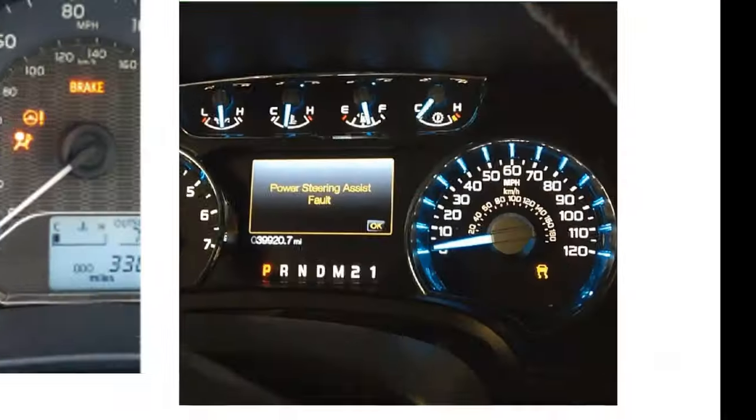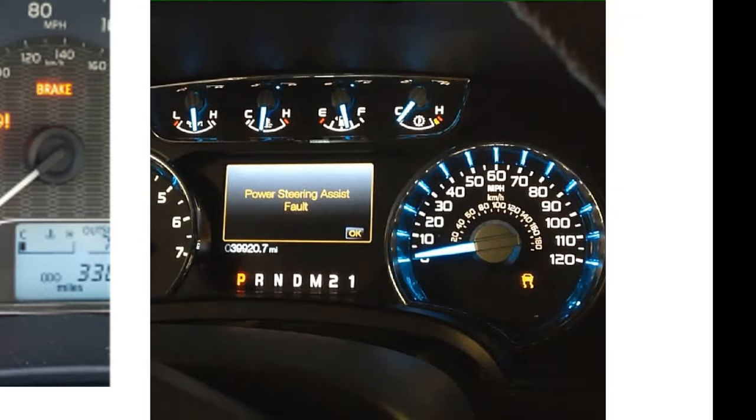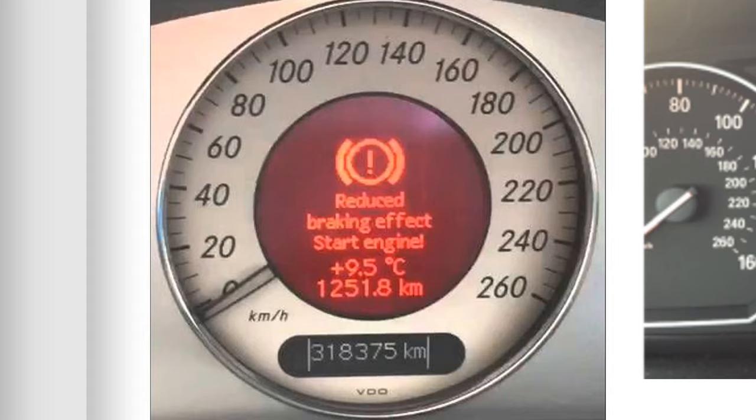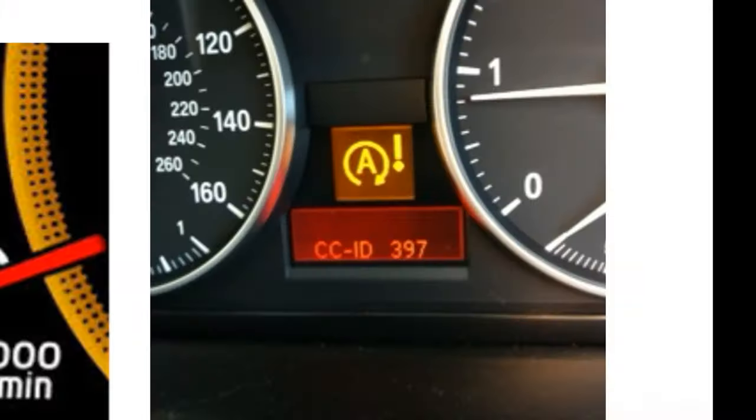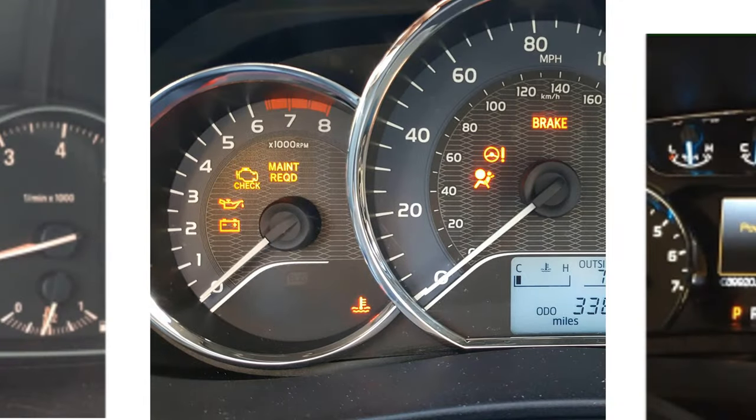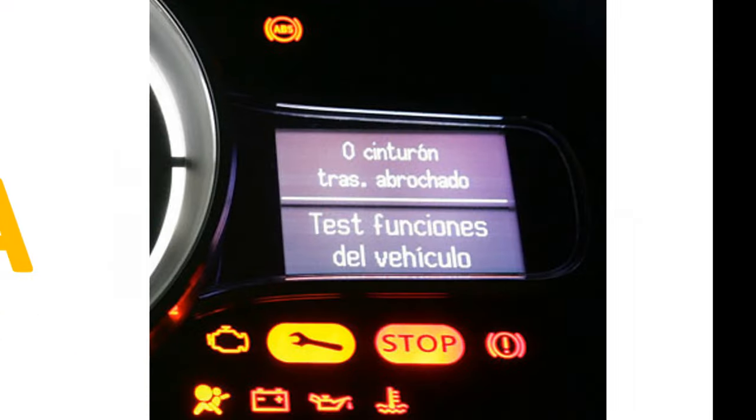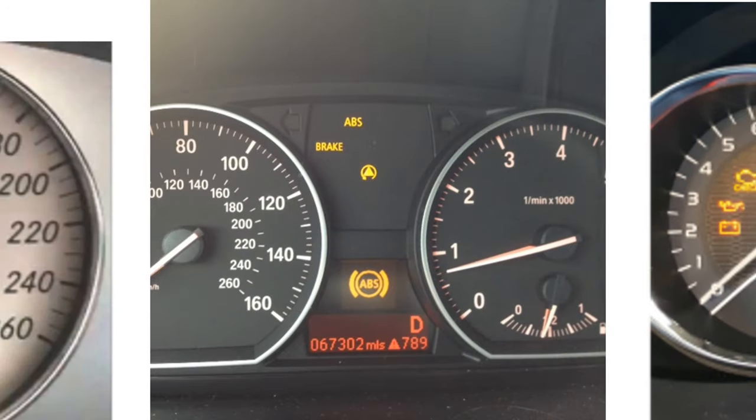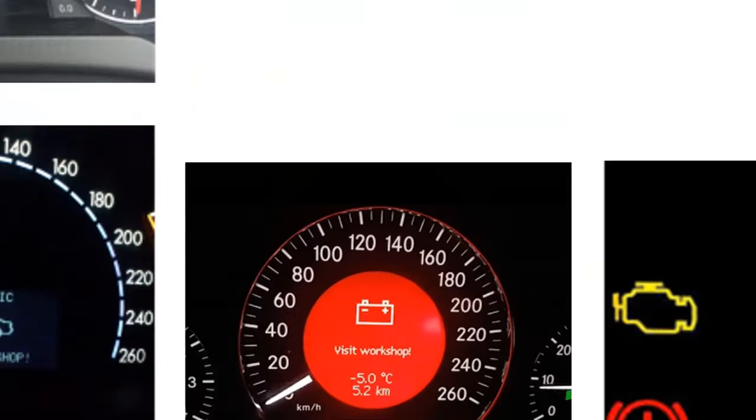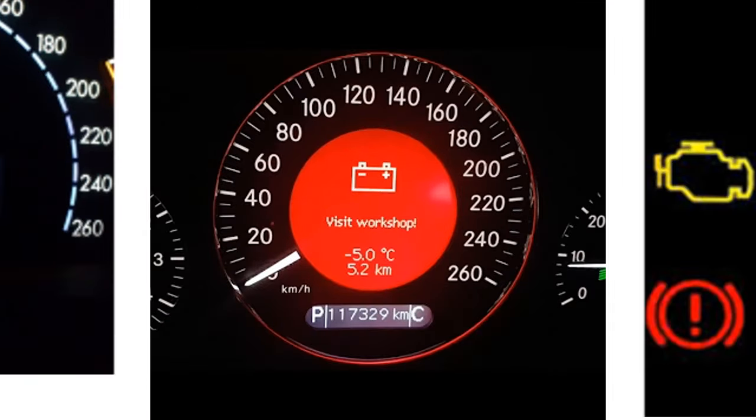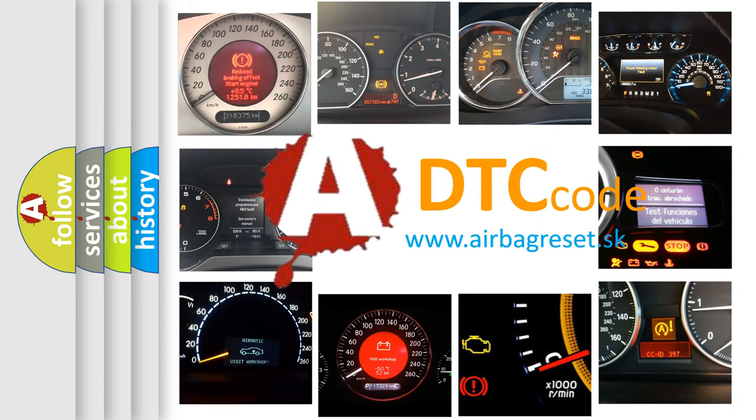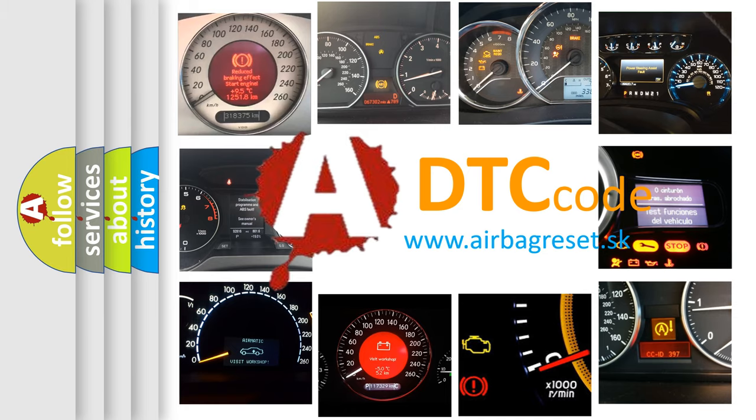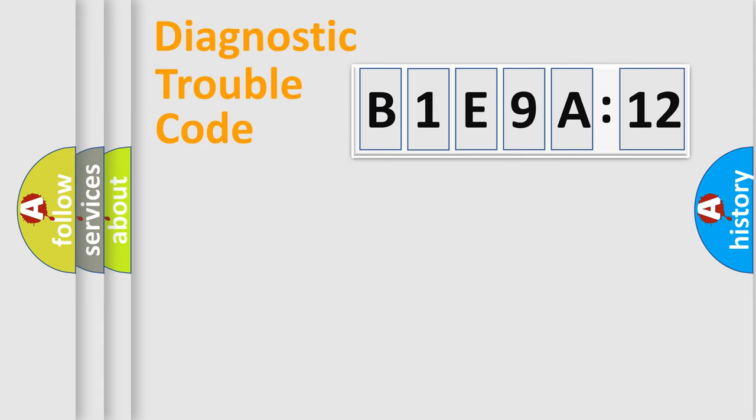Welcome to this video. Are you interested in why your vehicle diagnosis displays B1E9A12? How is the error code interpreted by the vehicle? What does B1E9A12 mean, or how to correct this fault? Today we will find answers to these questions together.